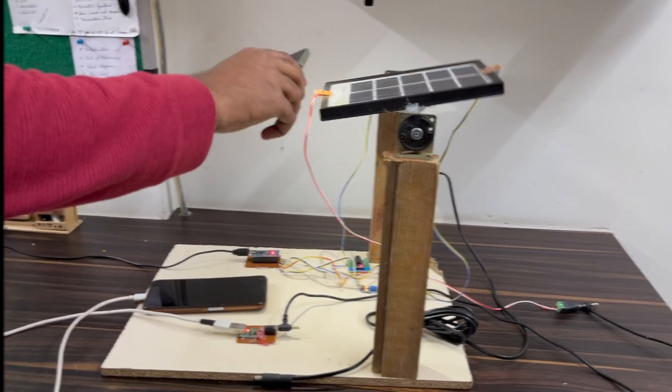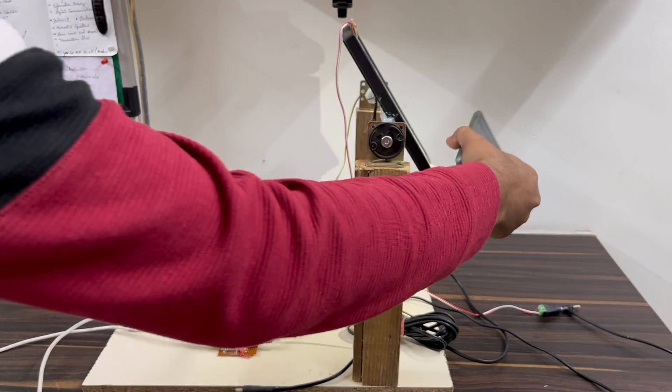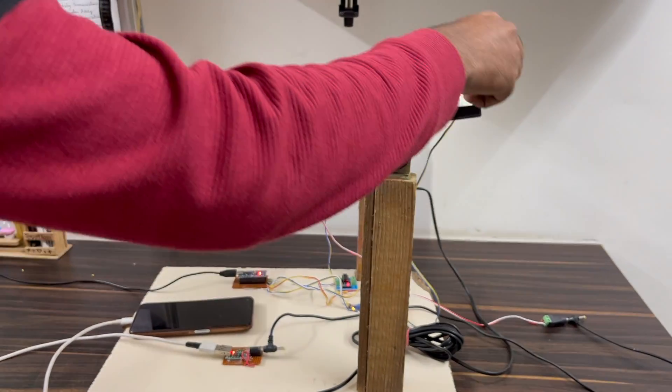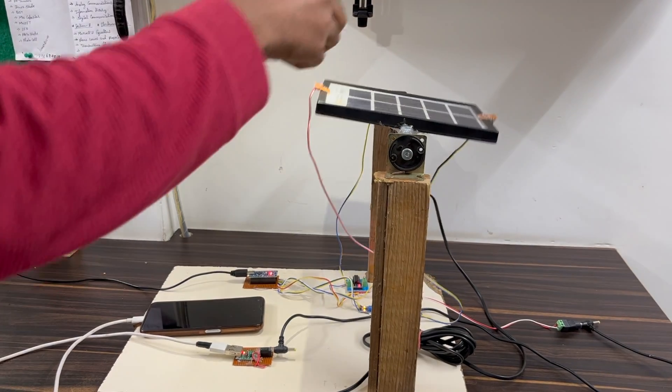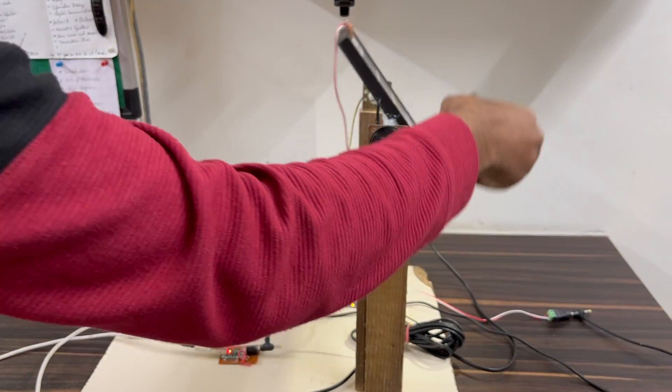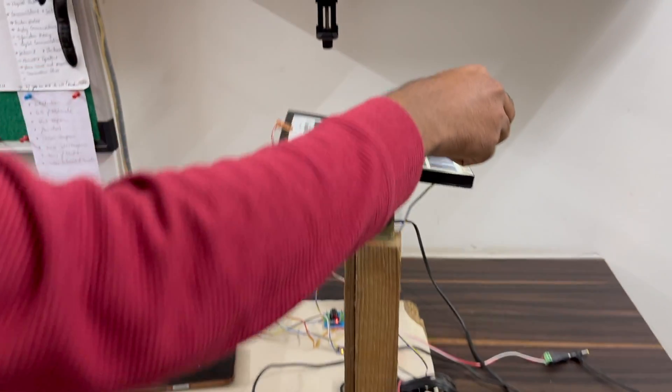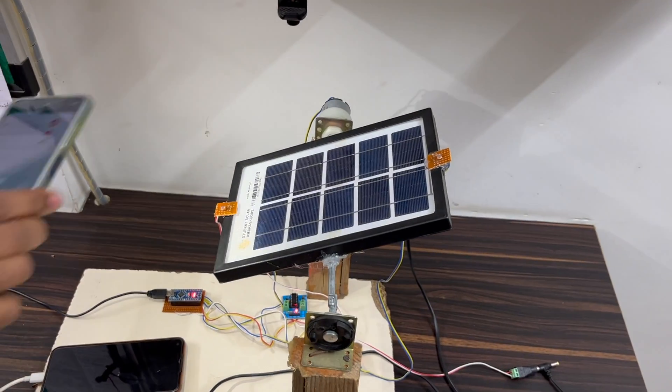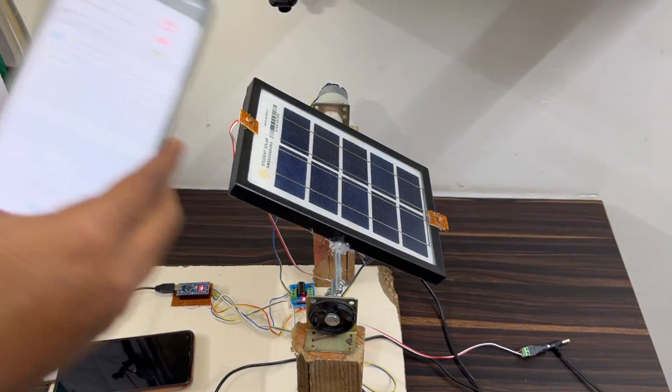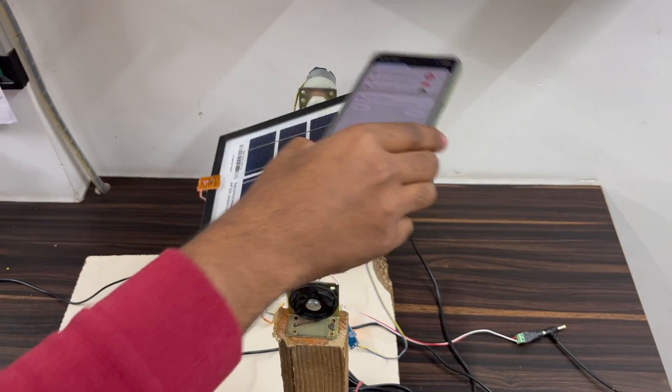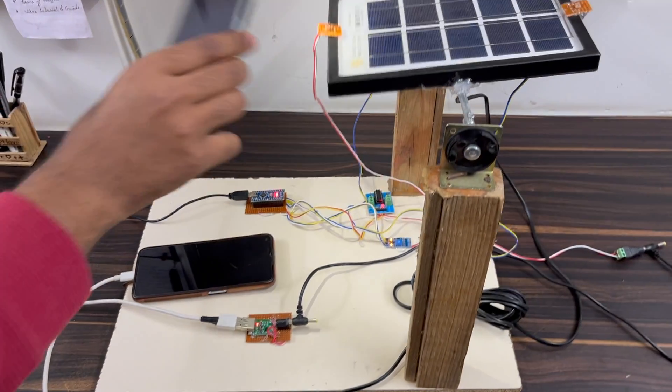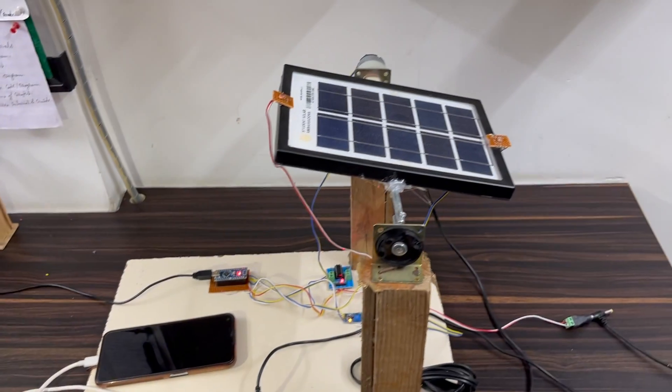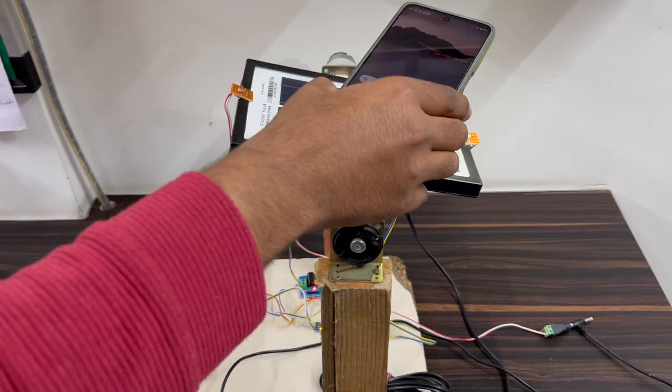First we turn on the system. When I put more light to the LDR module 1 or 2, the motor will be rotating in that direction. See, I put light to the upper LDR sensor, then the solar panel rotates in the down direction. And when I put light to the lower LDR module, it rotates upward.